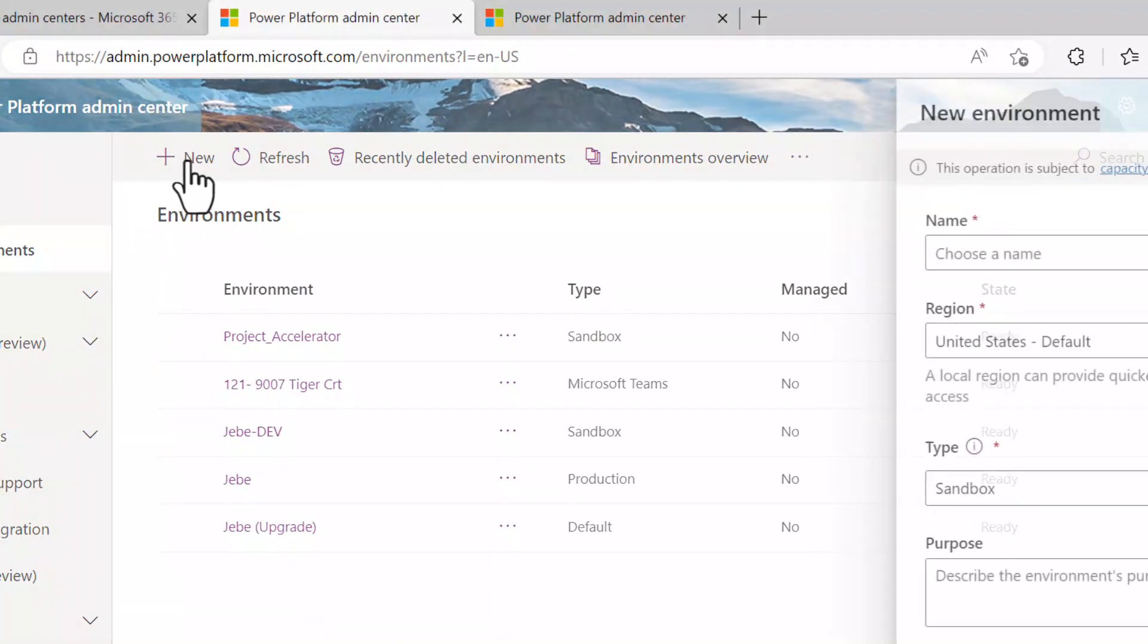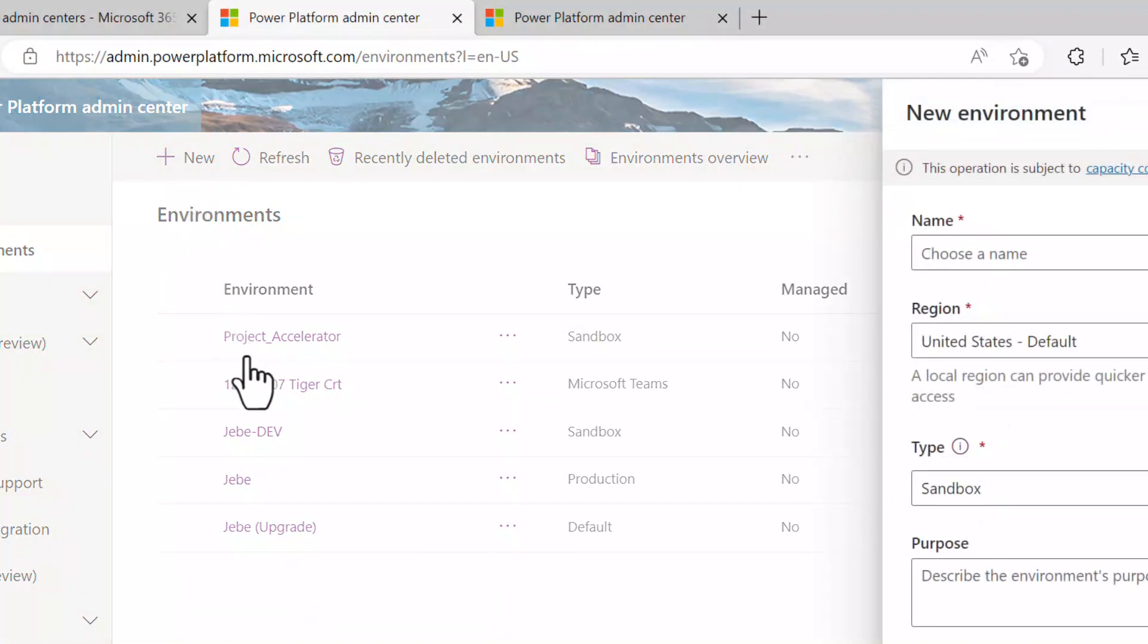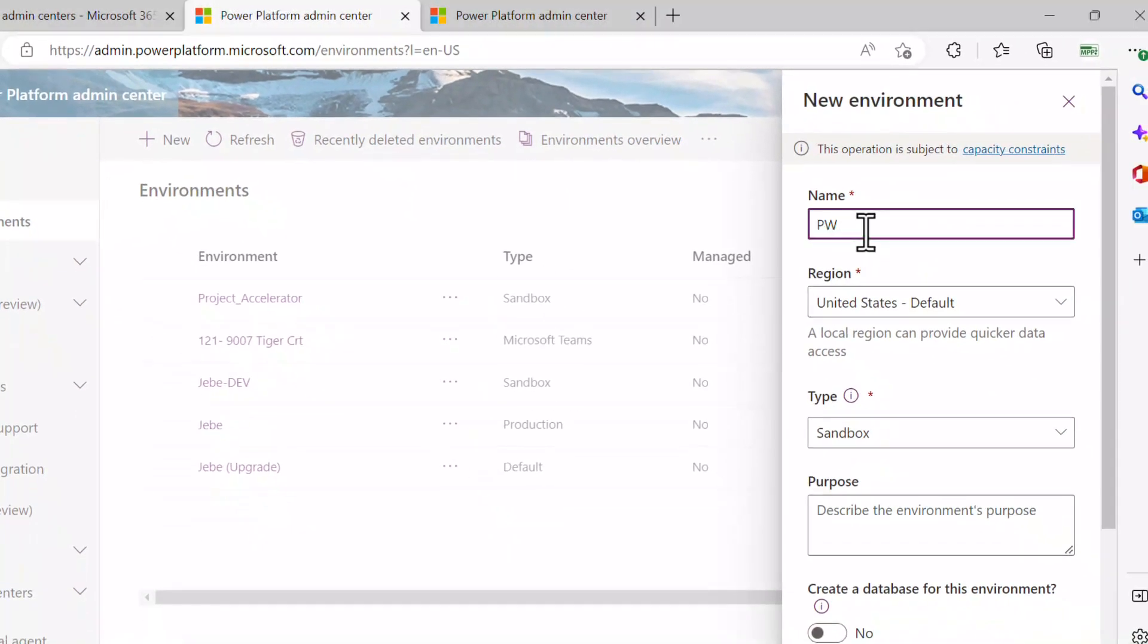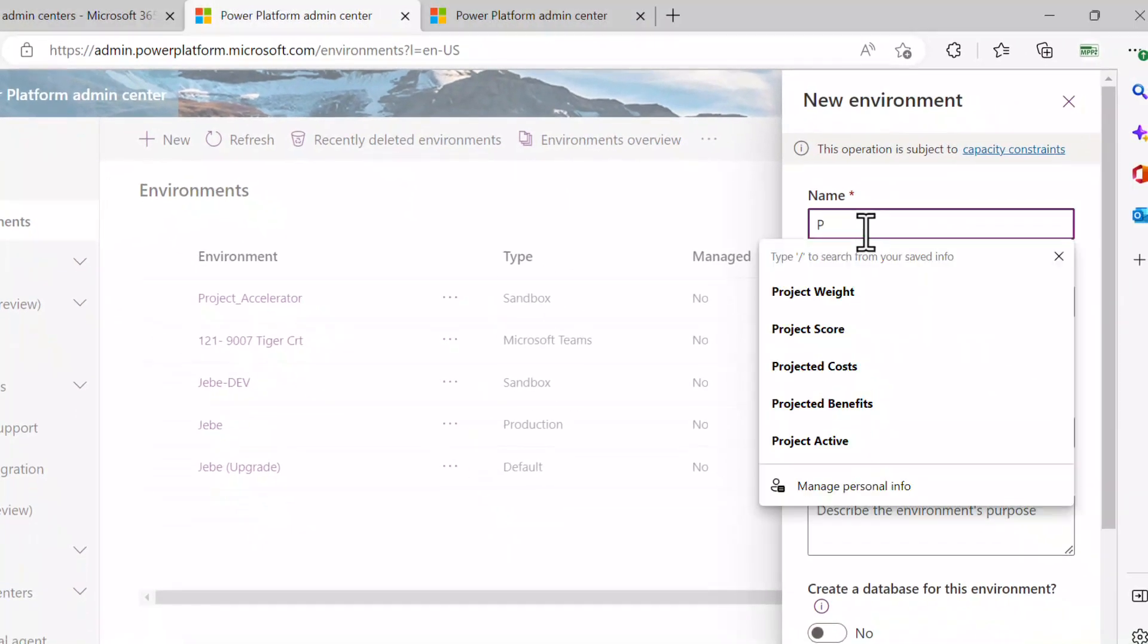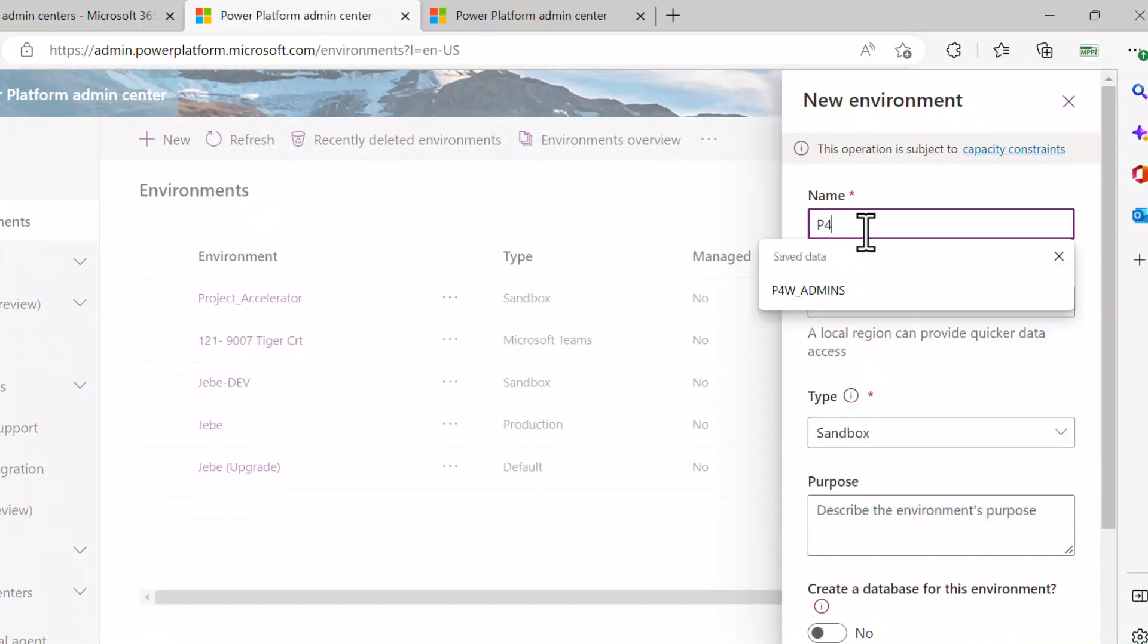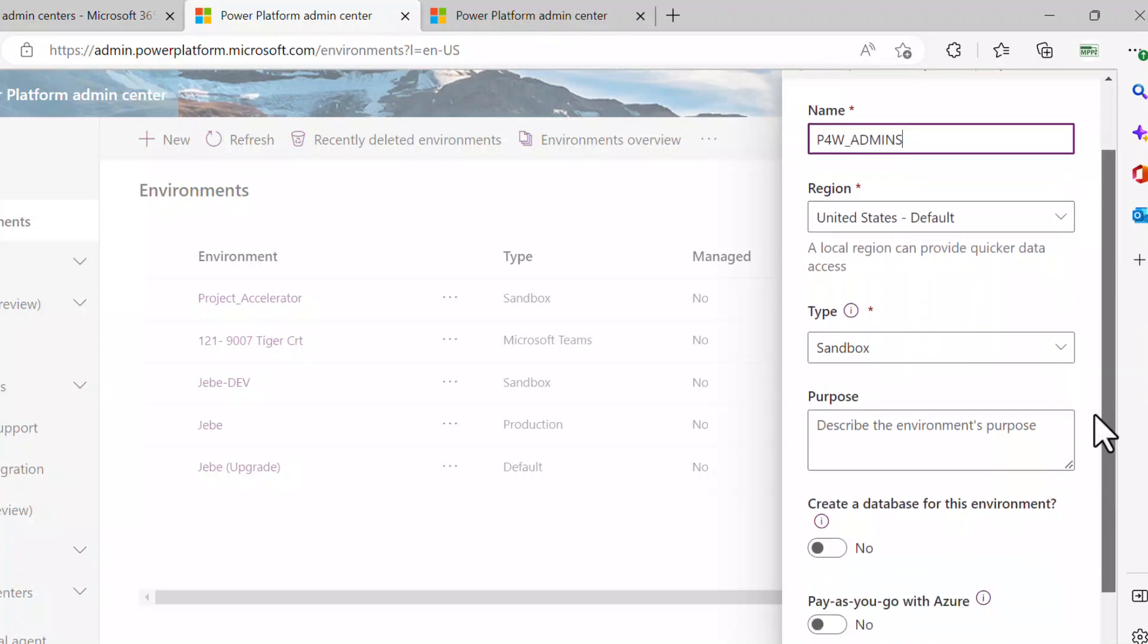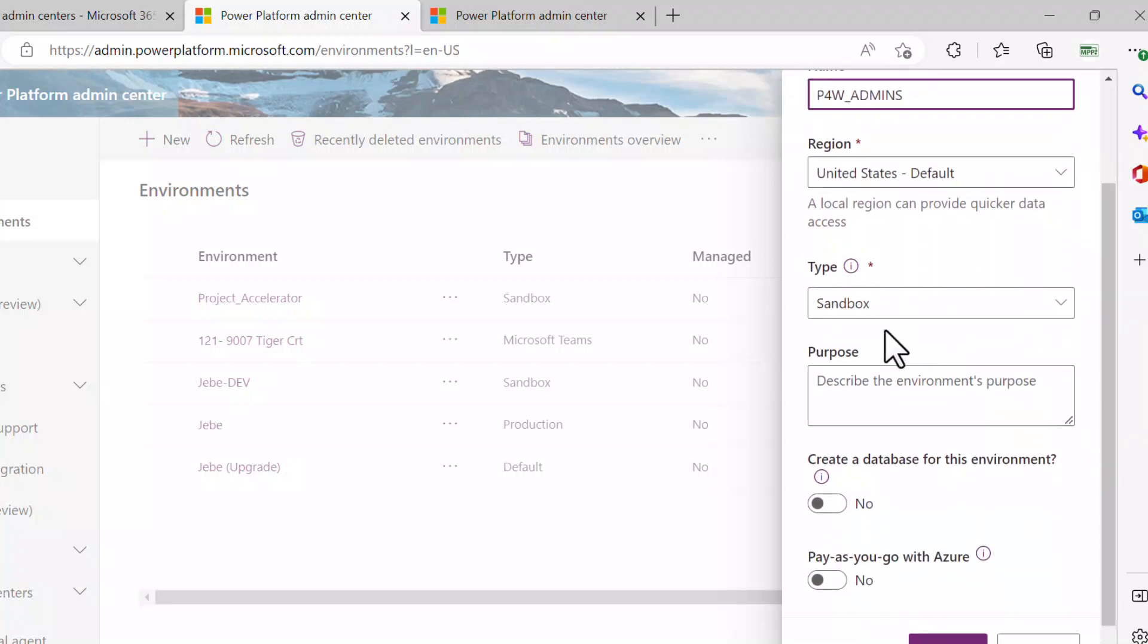I can hit new to get to the form where I'll name it P4W_ADMINS, something like that. There's some region settings. Here's the type option. I'll leave it as a sandbox,